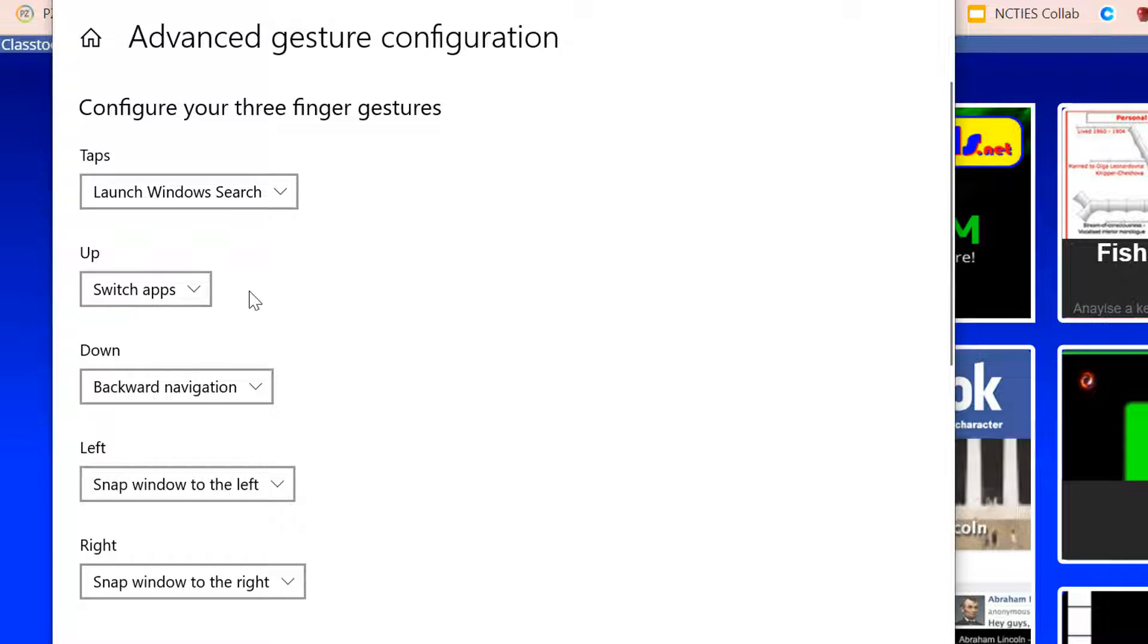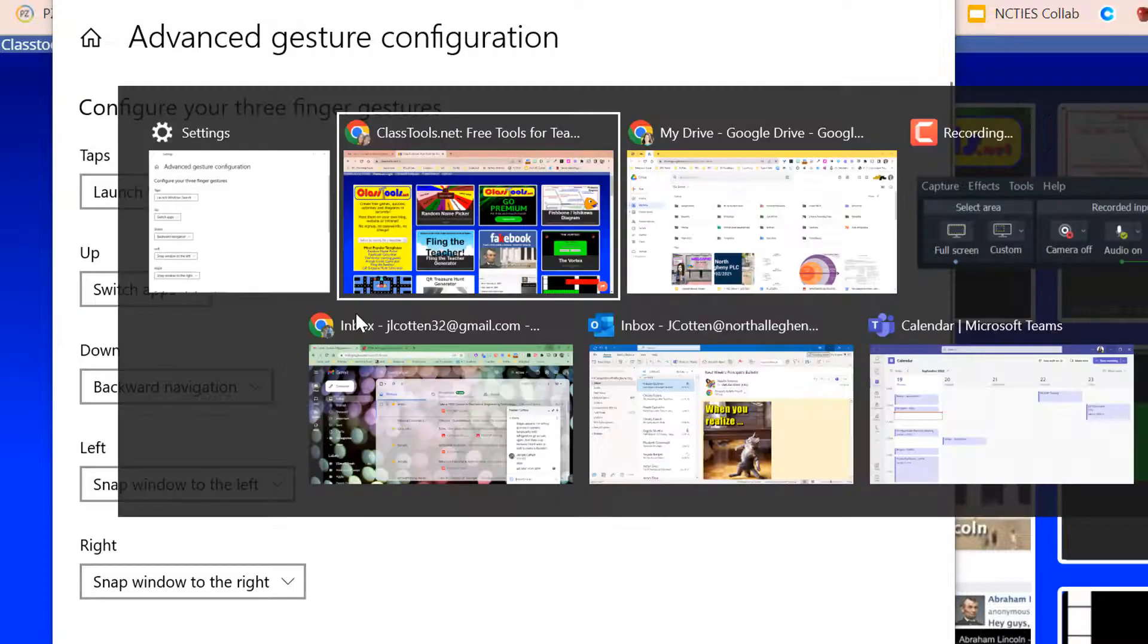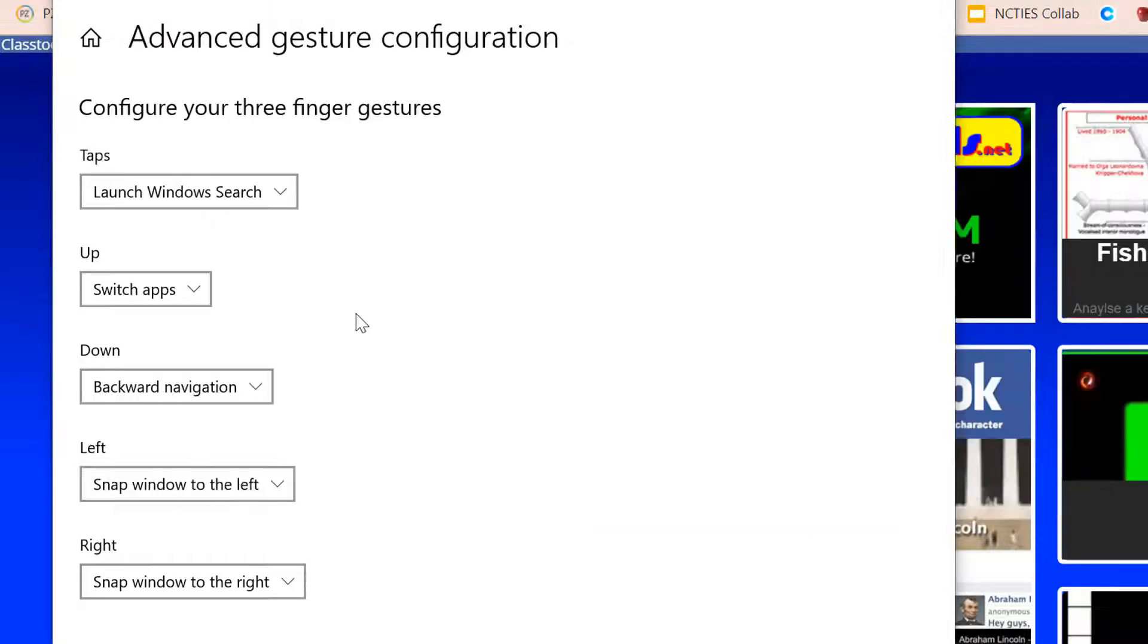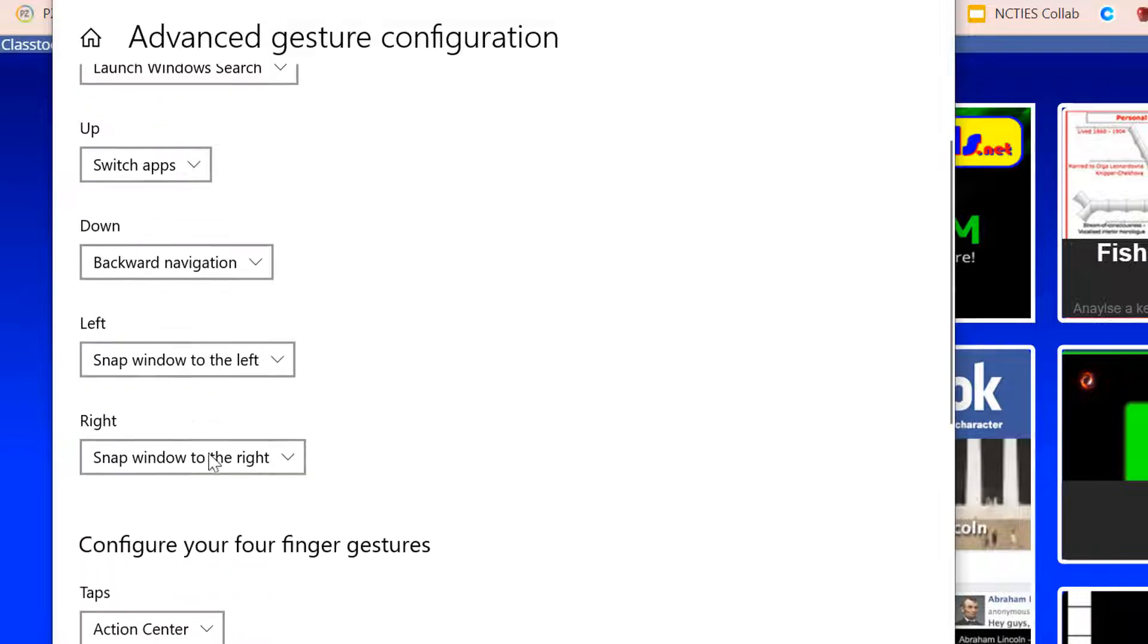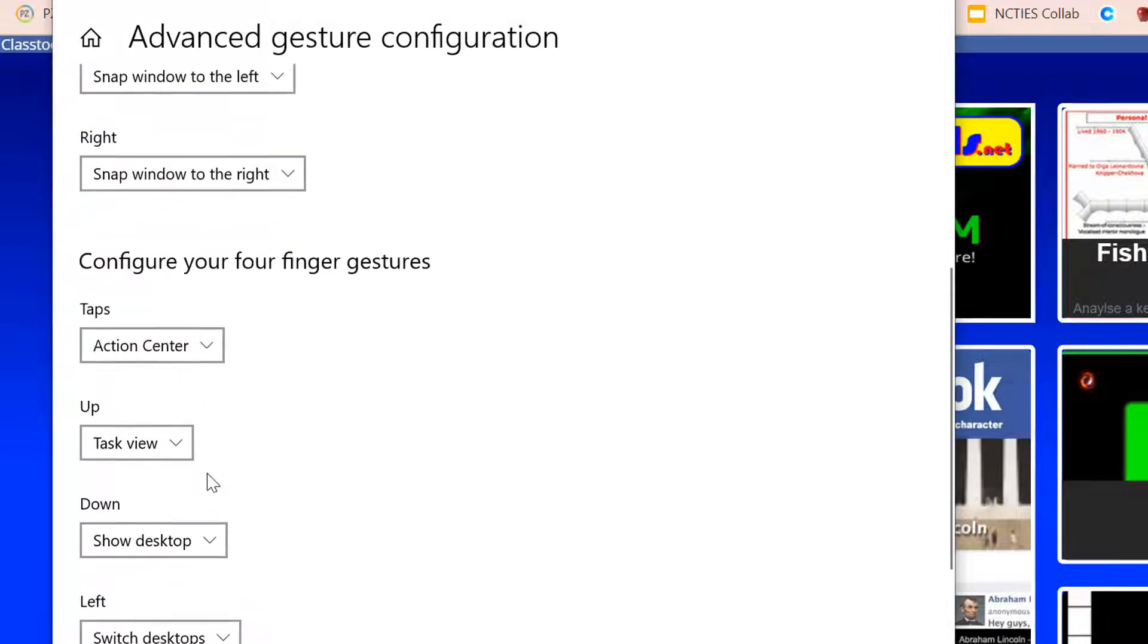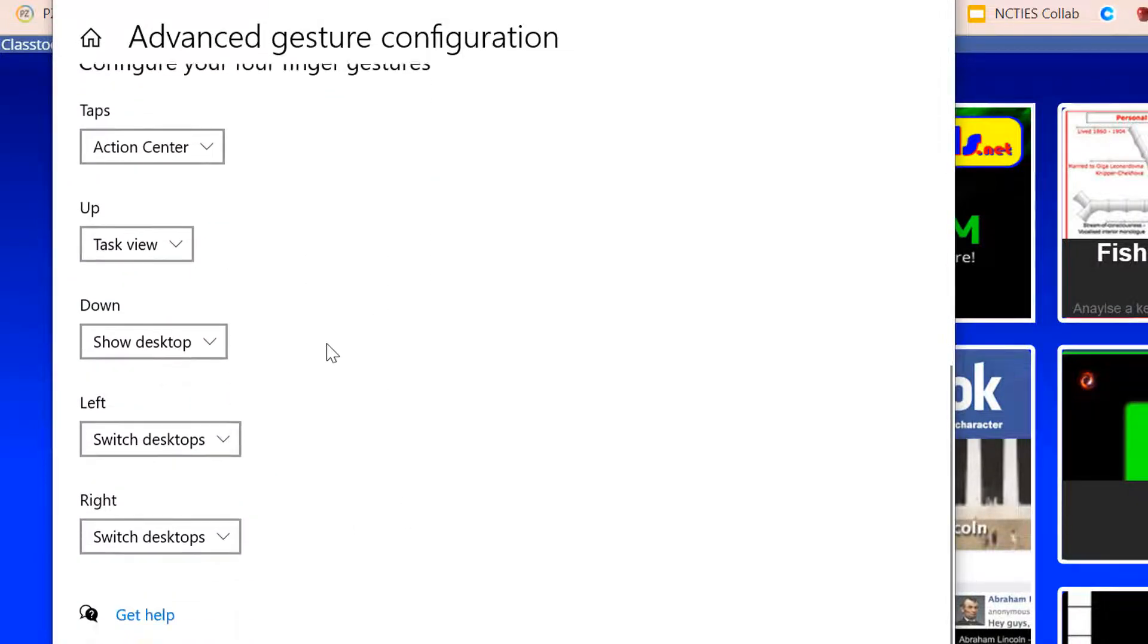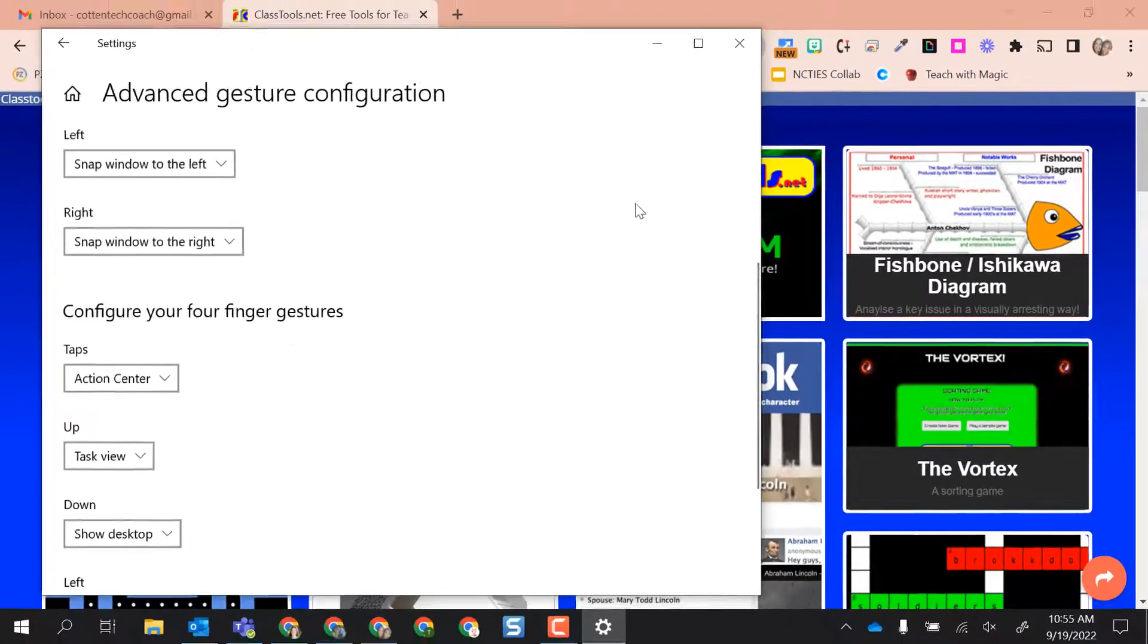And another feature is, which I didn't show yet, is if I take three fingers and go up, it gives me all the things I have open, backward navigation which I showed, and the left and right. And then you also have four finger ones. I didn't mess with those yet, but feel free to.